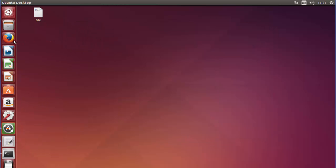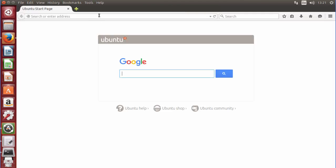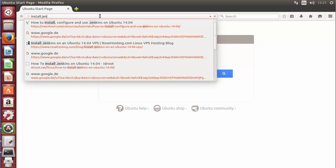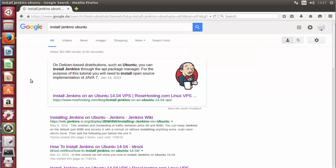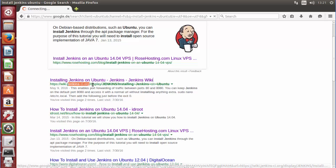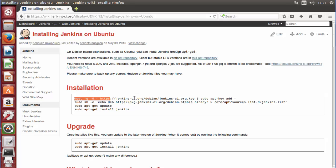What you need to do is go to the Jenkins website to see the correct procedure. Just search 'install Jenkins Ubuntu' and press enter. The first link that will appear is wiki.jenkins-ci.org, which is the official Jenkins website. The page titled 'Installing Jenkins on Ubuntu' has the procedure we are going to follow.